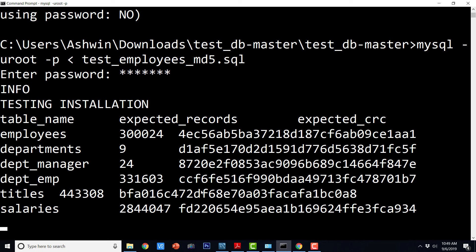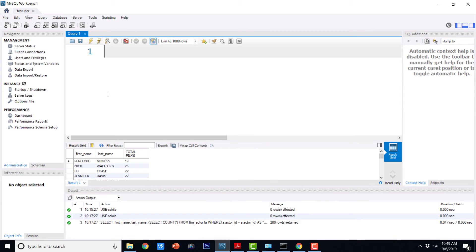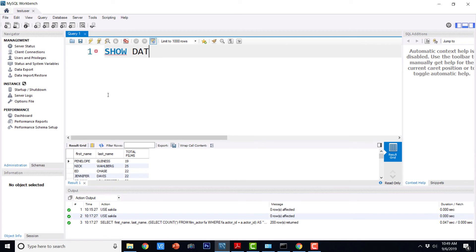So based on that, we can conclude if the installation is successful. The other way to verify is just go to the MySQL prompt. Just go to the MySQL workbench and just say show databases.